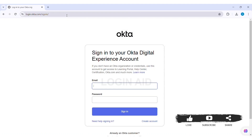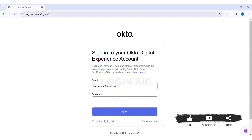Then press Enter. With this, you will be taken to the official website of Okta. Here you can see the sign-in box. To log in, you need to first enter the email address that you used to create your account in the given email box. After you do so, you need to enter the correct password of your Okta account in the given box.